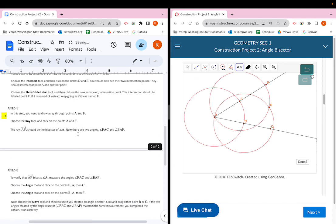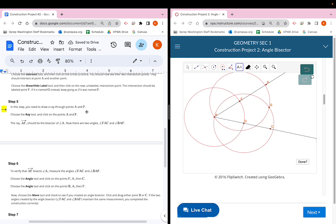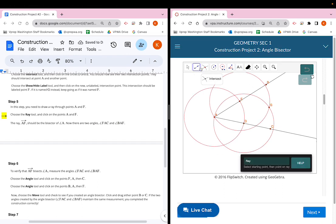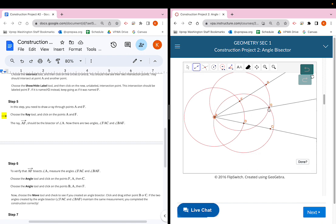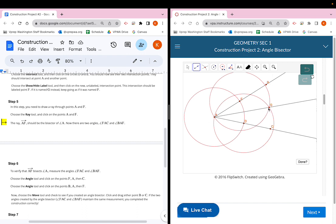Step five: draw a ray through points A and F (or G). Choose the ray tool — the second button at the top — click on point A, then click on point F/G. Ray AF, the one we just created, should be the bisector of angle A, our original angle. This creates two angles: angle FAC (or GAC) and angle BAF (or BAG), depending on your labeling.